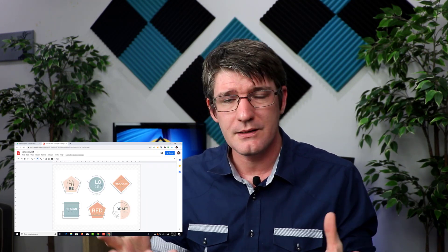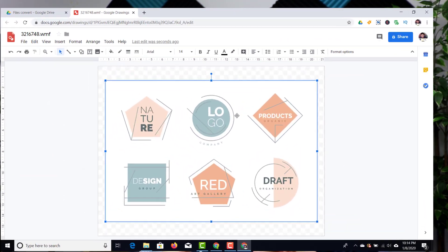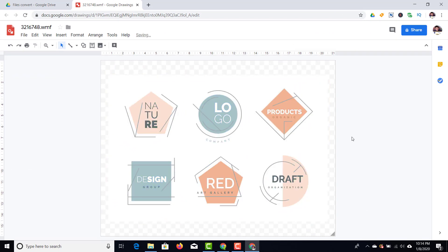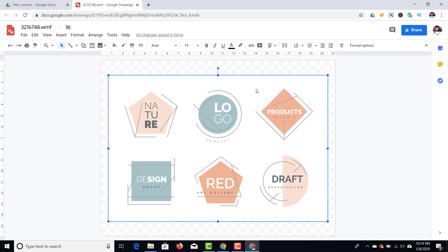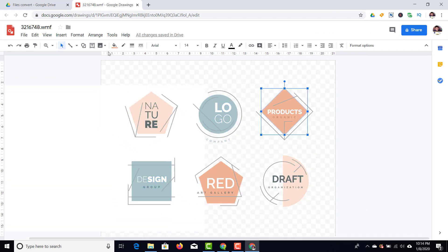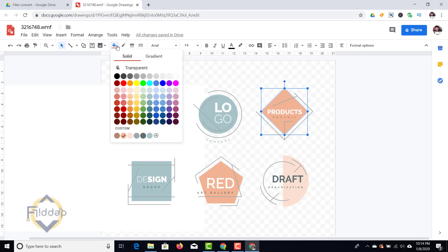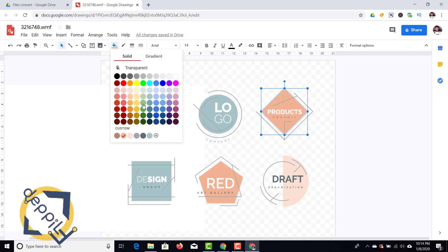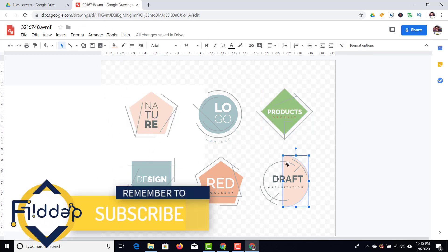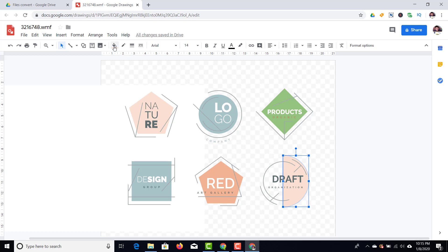Once you have that GDrawing file you'll see the image is right here — it looks exactly the same, but it's grouped. So we're going to right-click on the image, ungroup it, and now we can change the elements, move them around, change the color, or even copy this into any other G Suite application.